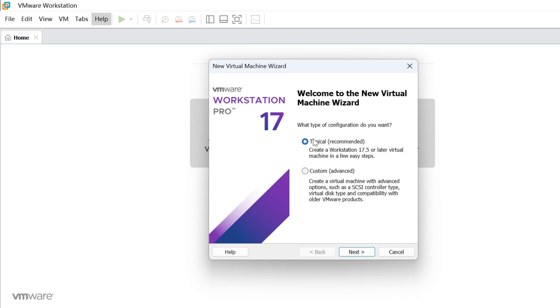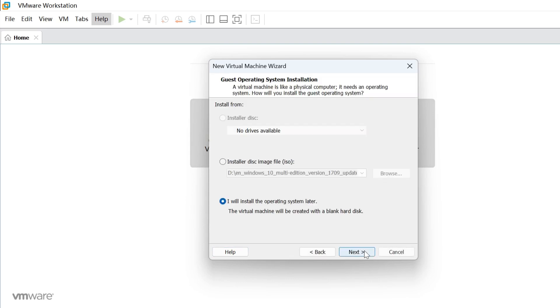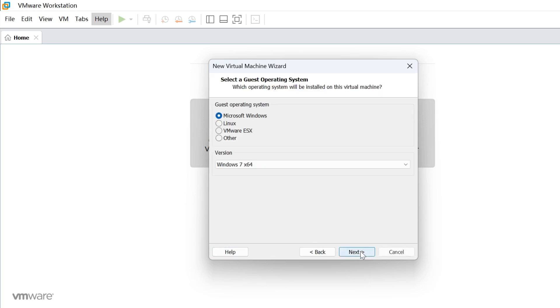Then select the typical option to create a virtual machine in a few easy steps and click Next. Select I will install the operating system later and click Next.